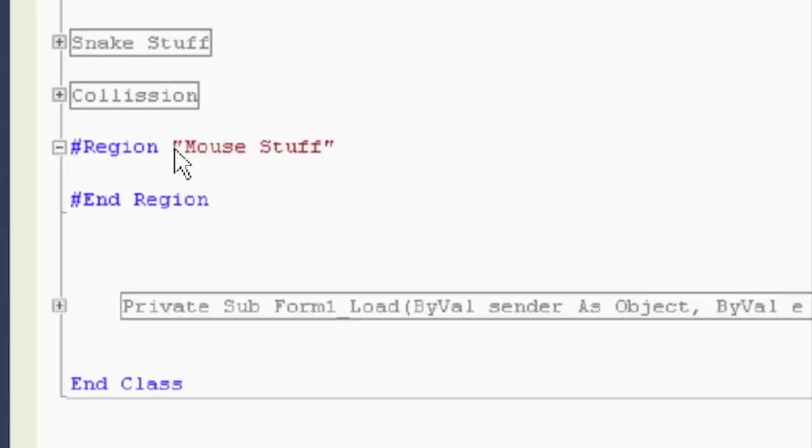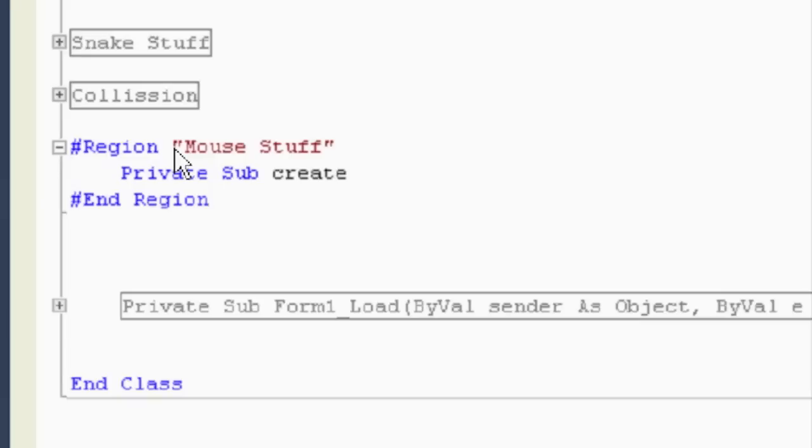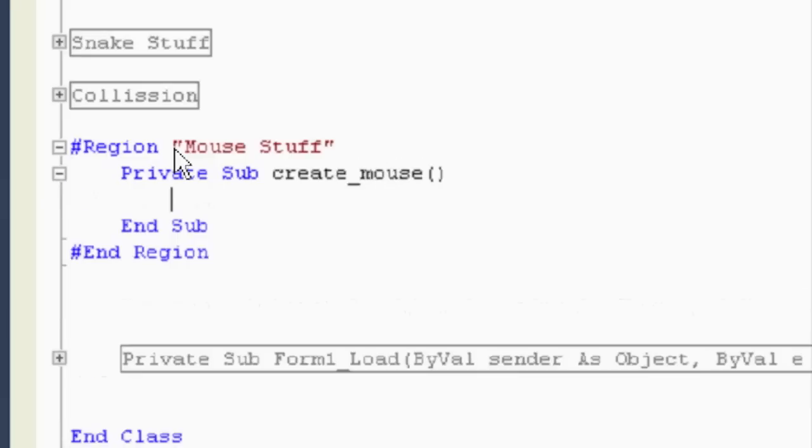So we want to create the mouse first. In my original game, I think I may have used an image. If you put it in a resource, you can use that. But for now, I'm just going to just create a picture box. So, private sub create mouse.